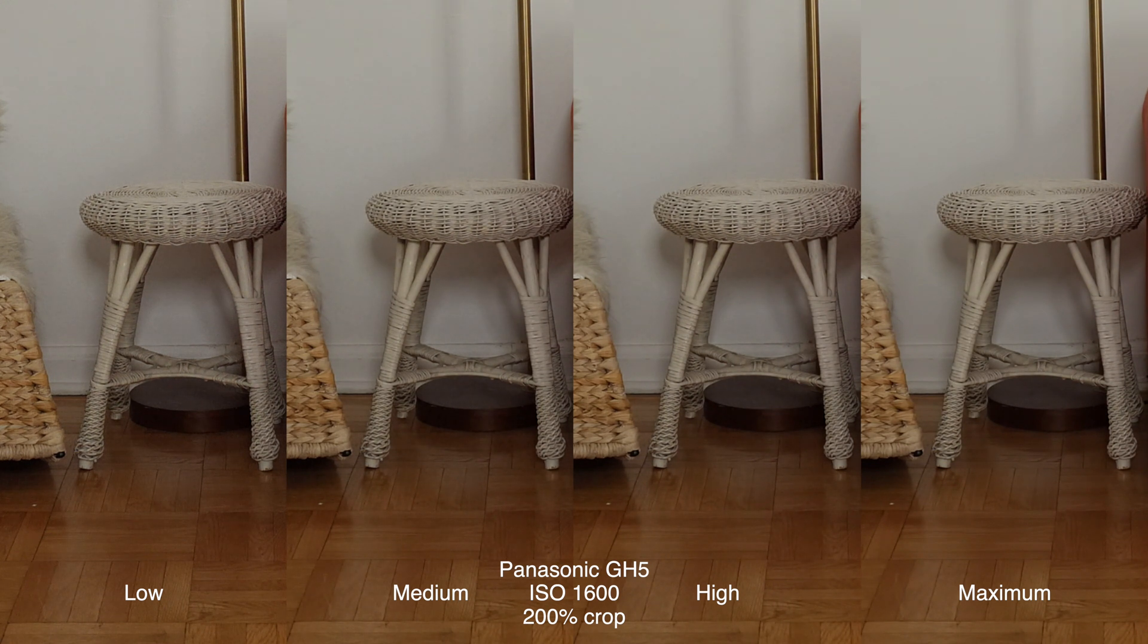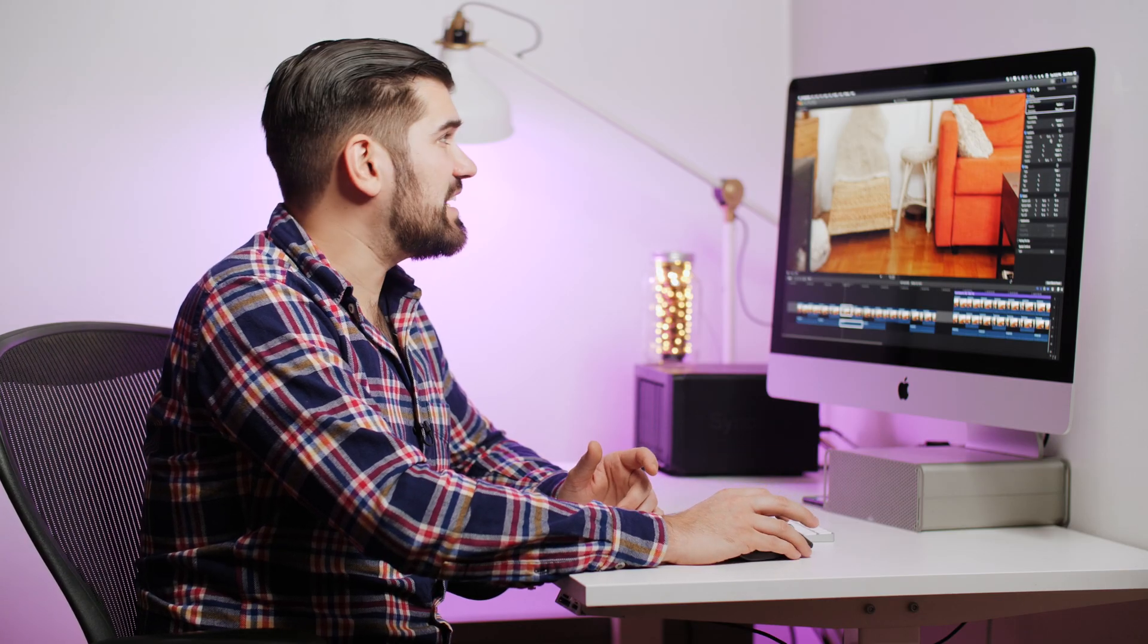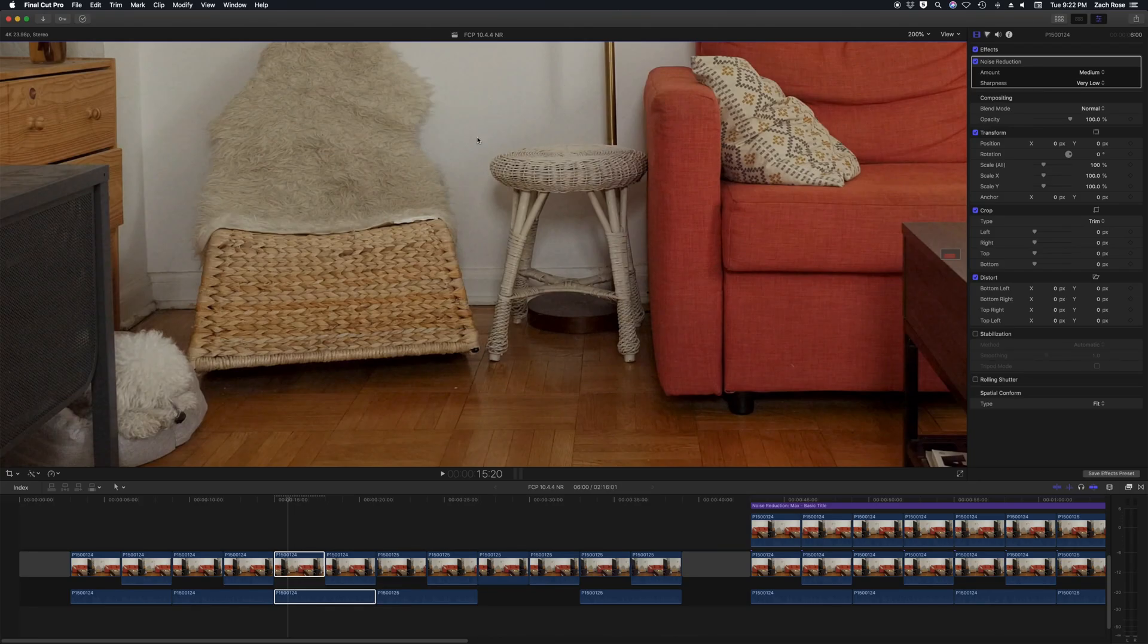I'm going to quickly look at this clip shot on the GH5 at ISO 1600 with all the levels of noise reduction applied. With low noise reduction turned on I don't notice much difference at all. With medium noise reduction I notice a little bit less noise in these areas but still not that much of an improvement.